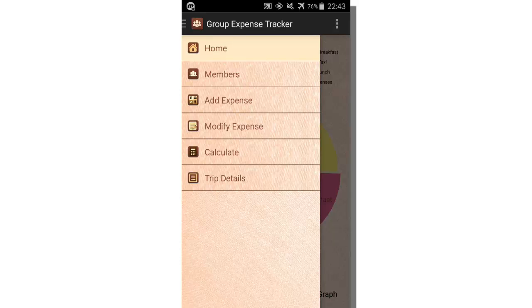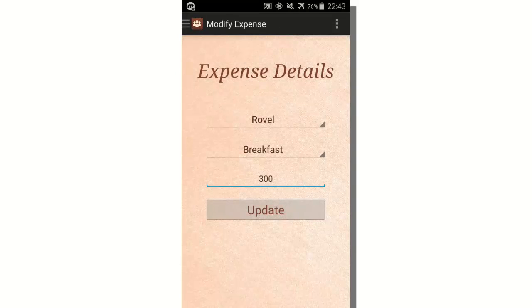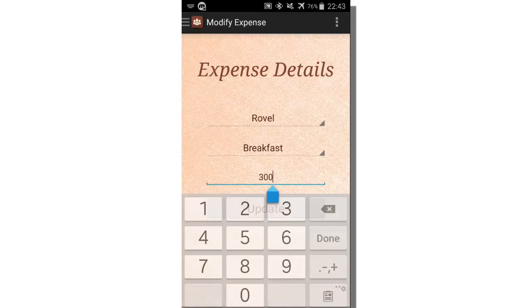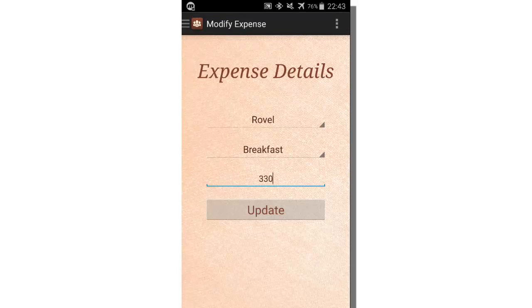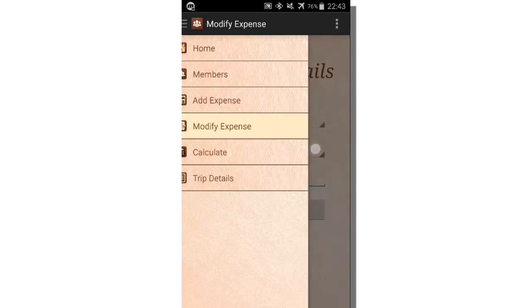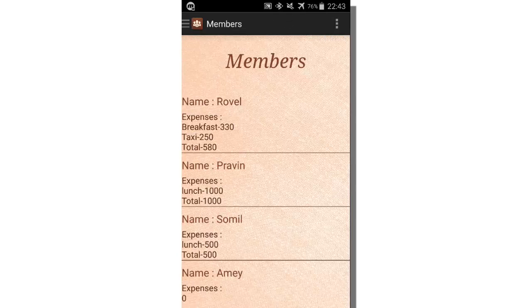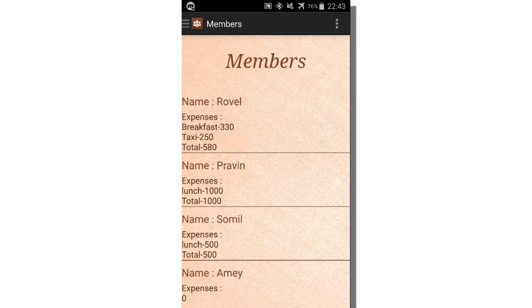Let's see the modify expense feature. Let's say the breakfast went up to 330. After updating, the breakfast expense is updated to 330.